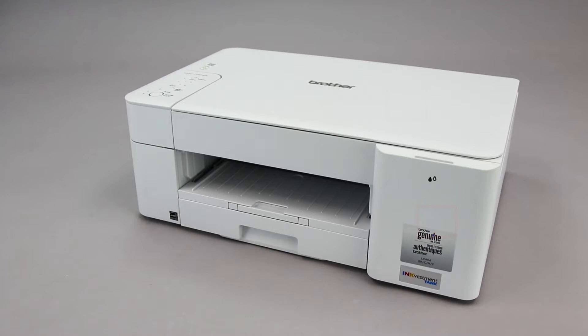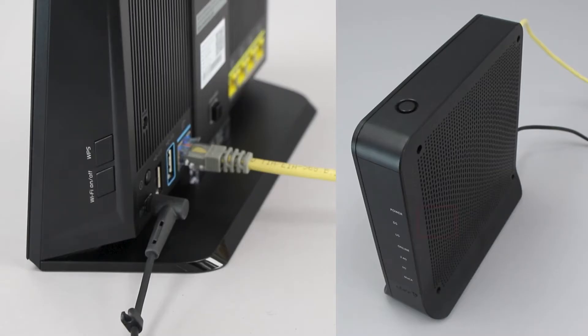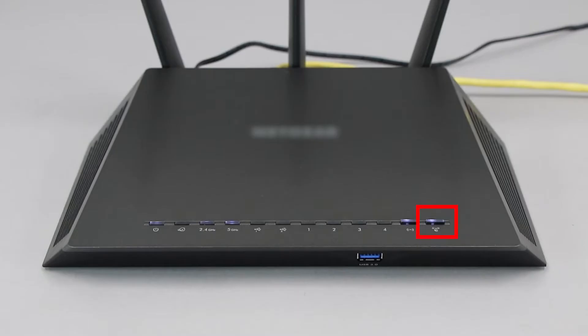Before we begin, you'll need to verify that your router has this feature. The router's WPS button may be located on the top of the router, on the front, or on the back. The exact location will depend on your router's make and model.